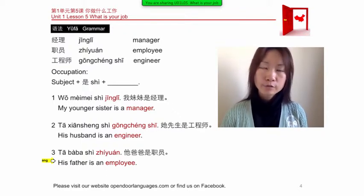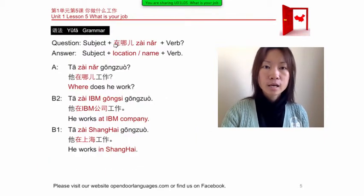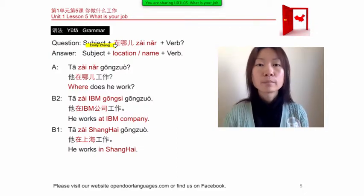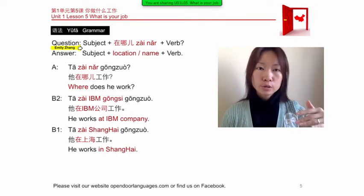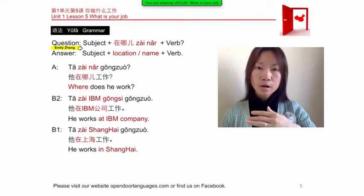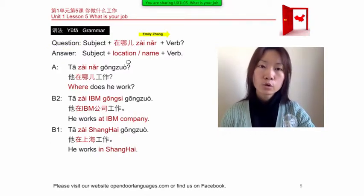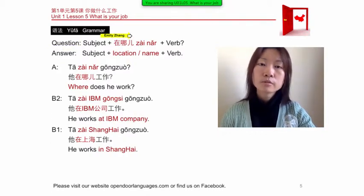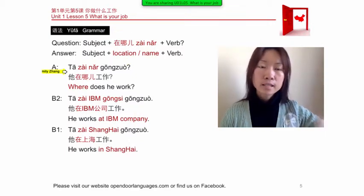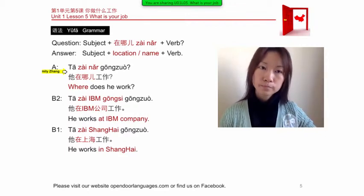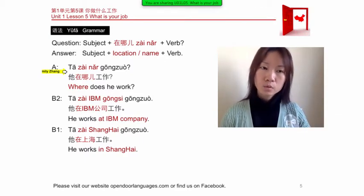Do you know how to ask about someone's work? We use 在哪儿 (zài nǎr), which means 'where.' The structure is: subject + 在哪儿 + verb. Always remember the verb at the end of the sentence. For example: 他在哪儿工作? (tā zài nǎr gōngzuò?) — 'Where does he work?'